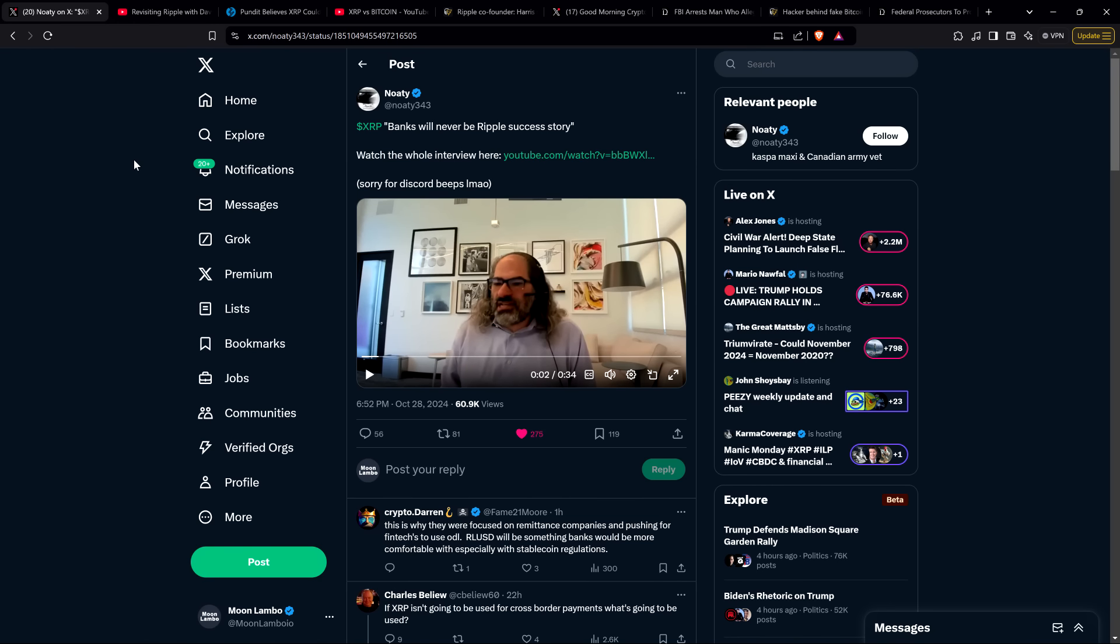There was this post shared by a bunch of people, including XRP community member Noati, and he shared this video clip of David Schwartz from several months ago. David Schwartz said banks will never be Ripple's success story. And that's true. He literally did say that.